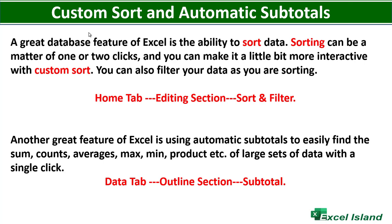To do that, go to the Data tab on your ribbon bar under the Outline section. You will find Subtotal. So without further ado, let's jump to Microsoft Excel and let me show you how to use this amazing feature.